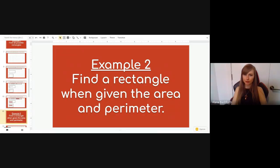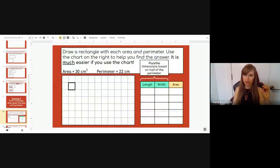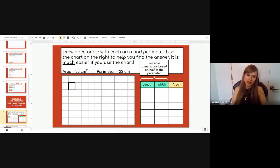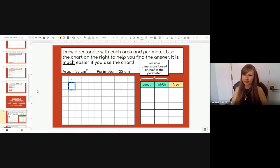Example two: find a rectangle when given both the area and perimeter. You'll be given a specific area and perimeter and have to figure out the dimensions of that rectangle. You'll have a box to draw the rectangle and a chart to help you. The instructions say: draw a rectangle with the given area and perimeter; use the chart on the right to find the answer. It is much easier if you use the chart, so use it.